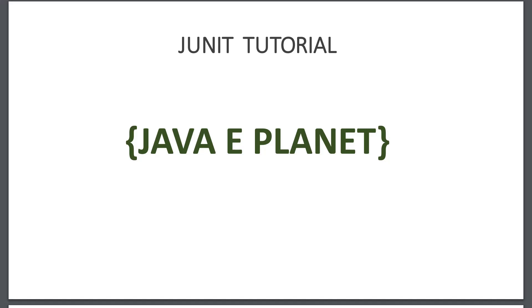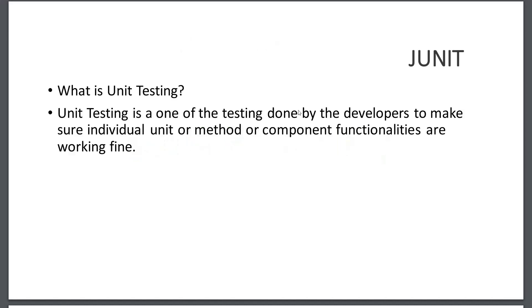Hello everyone, welcome back. In this session, let me discuss unit testing in Spring Boot. What is unit testing? Unit testing is one of the testing done by developers to make sure individual units, methods, or component functionalities are working fine. When we look into this definition, we observe that unit testing is done by developers to make sure each unit, method, or component is tested during the development phase.